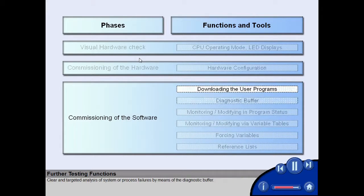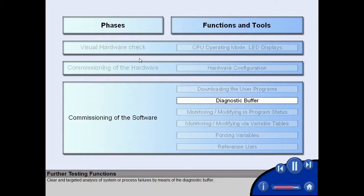Clear and targeted analysis of system or process failures by means of the diagnostic buffer.